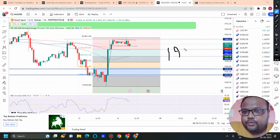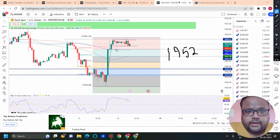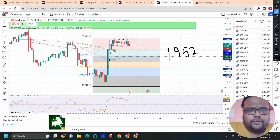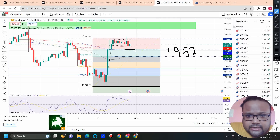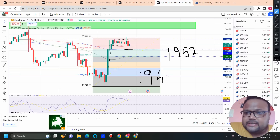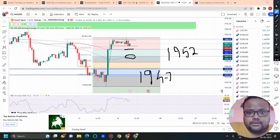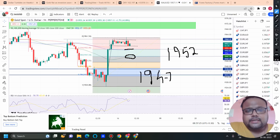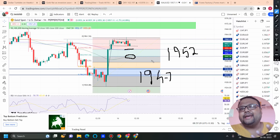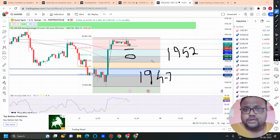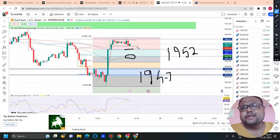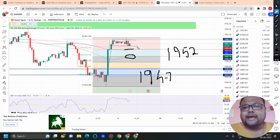The first support level is around 1952 — it could be 1951 or 1953. Around 1952, we have the FIBO 23.6% retracement level and also the 100 moving average. Then we have 1947. Around 1947-1948, we have the FIBO 38.2% retracement area as well as the 50 moving average. So these are the two levels where you can expect the market to take some support and bounce, because right now the market seems to be bullish. As a result, I am not recommending any sell position. If the scenario changes during the US session, you need to change your trade plan accordingly.